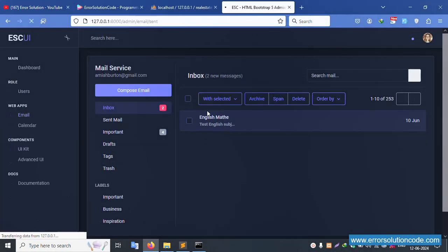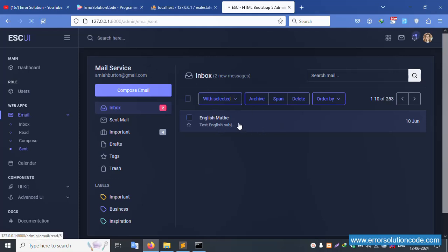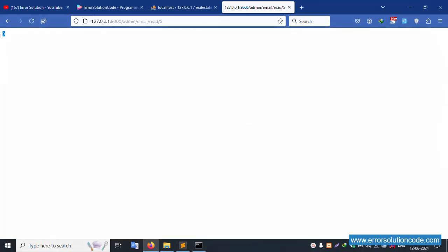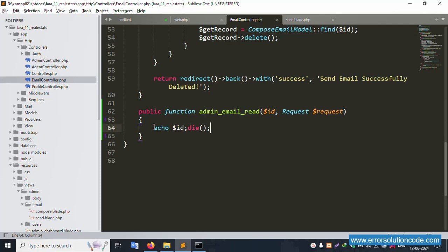Let's refresh this page. The number 5 is the ID available. Click the record with ID 5 — automatically 5 is shown. Successfully, 5 is showing — good working. Now let's comment out the echo and return a view.